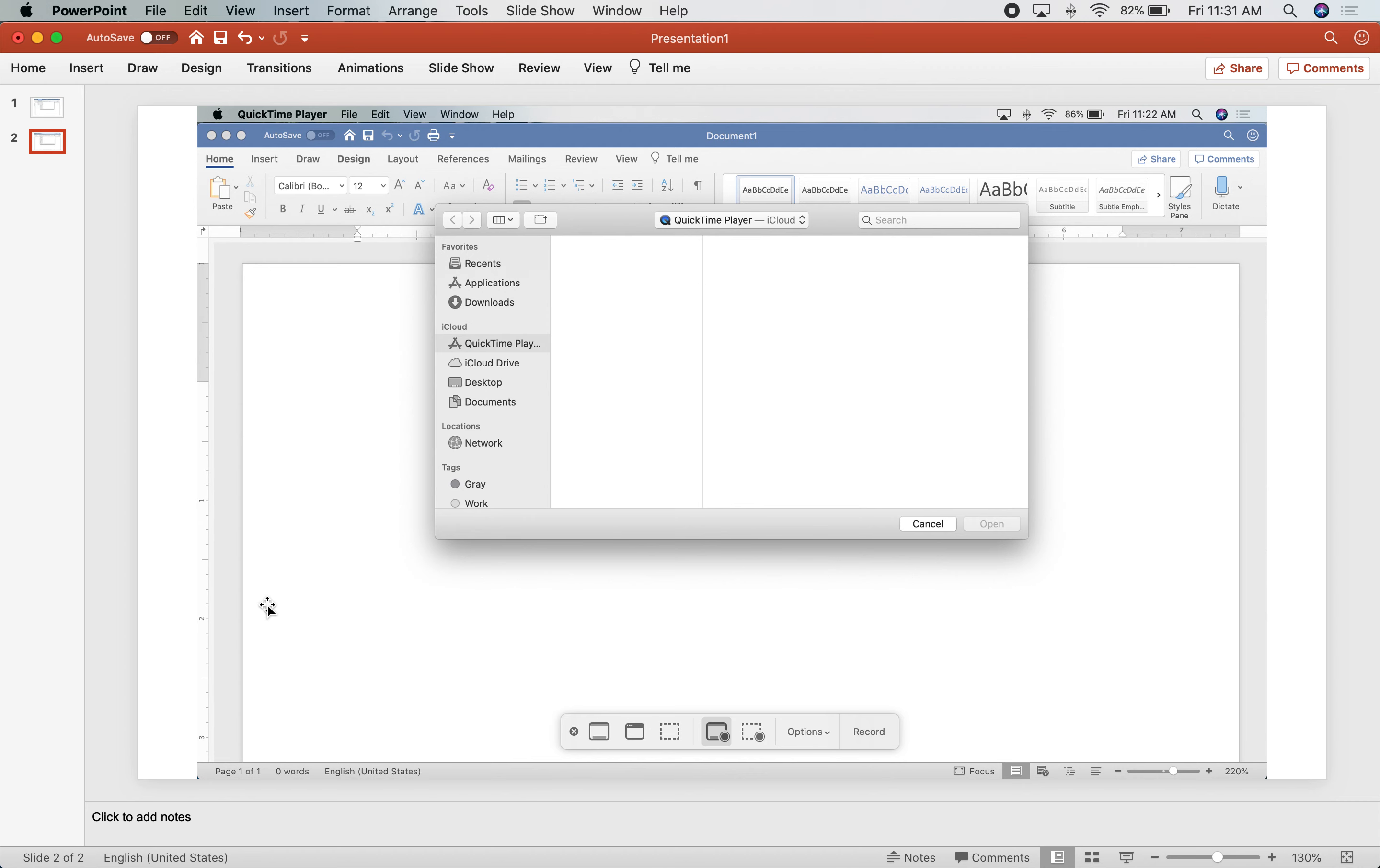But we have unlimited storage on our district, on our school Google Drives, and also through YouTube. There's no limit to what you can post in there. Hope this helps.